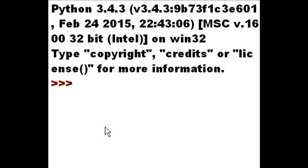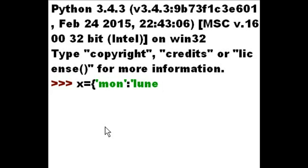Here's a quick look at dictionaries in Python 3.4. First I'll take X and assign it the following: curly braces, then single quote 'Monday', colon, 'Lunes' — that's the Spanish equivalent of Monday.